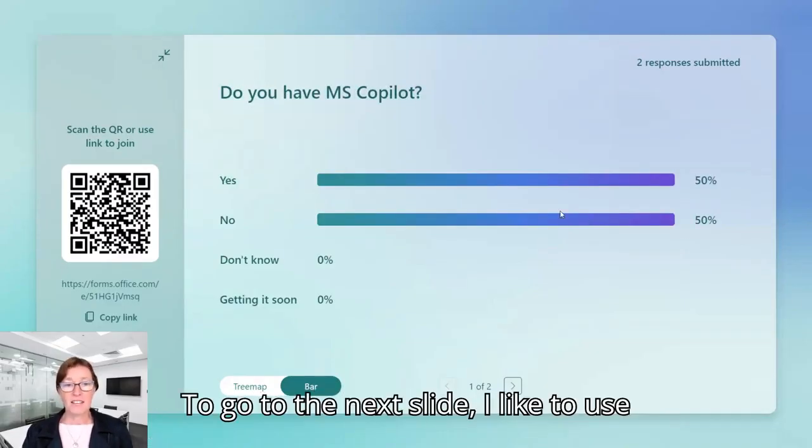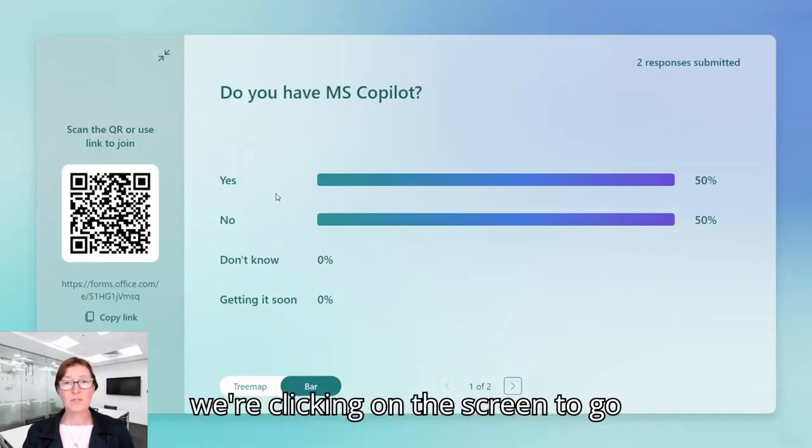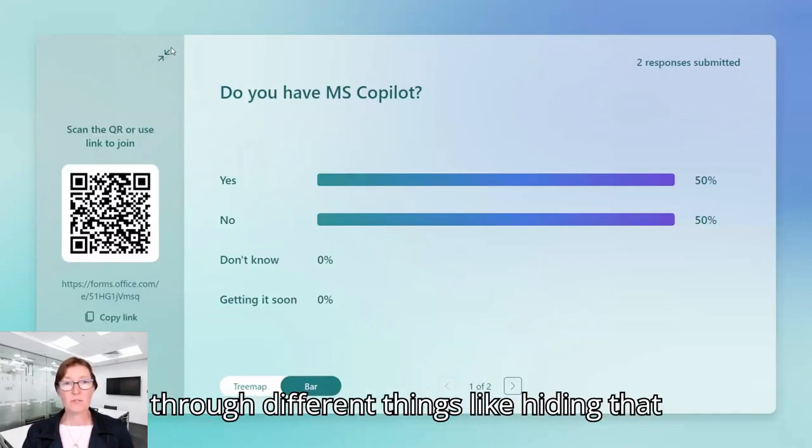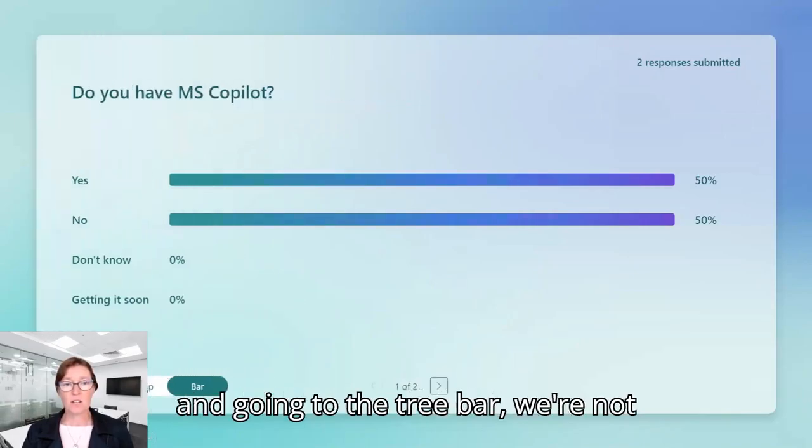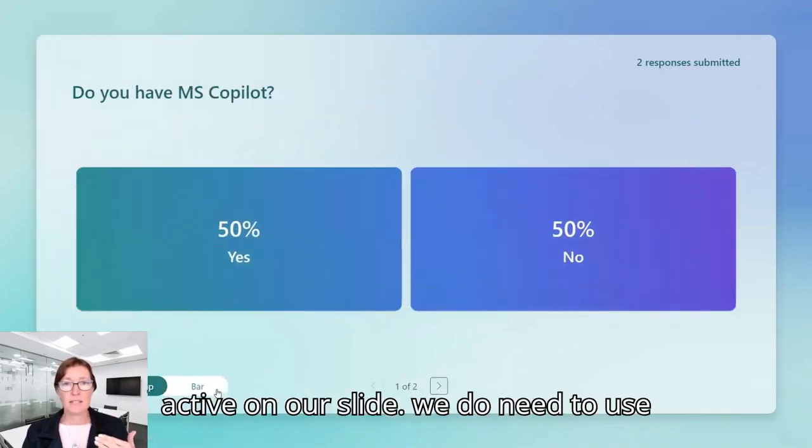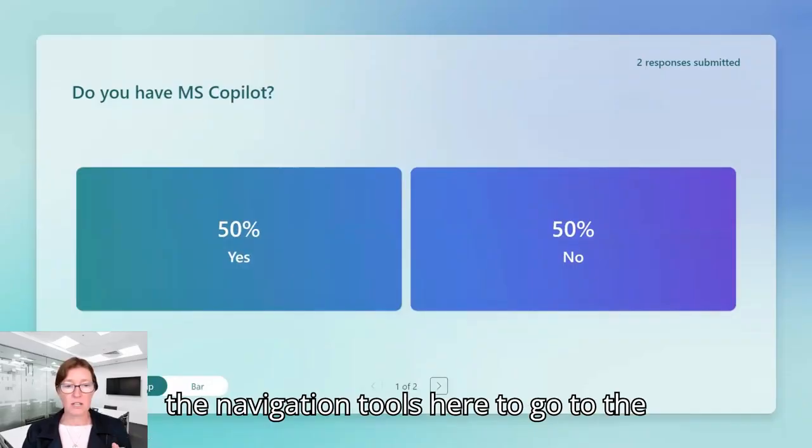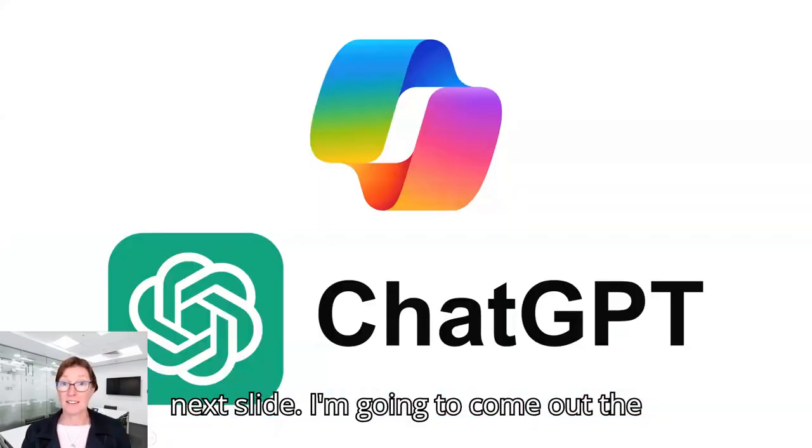So to go to the next slide, I like to use the semi-transparent icons in the bottom because when we're clicking on the screen to go through different things like hiding that and go into the tree bar, we're not active on our slide. So we do need to use the navigation tools here to go to the next slide.